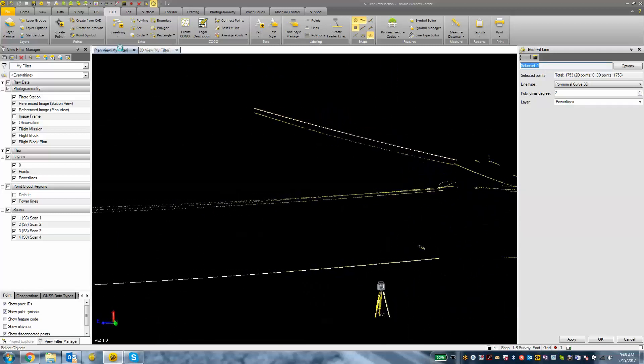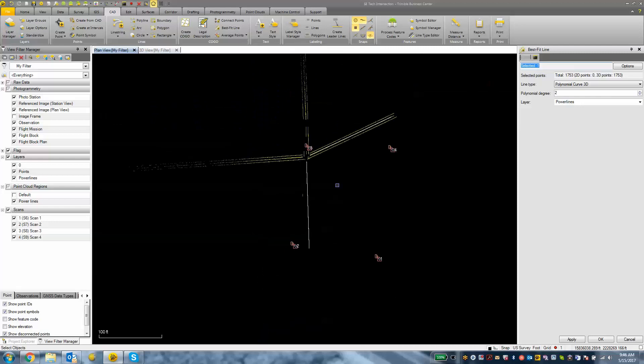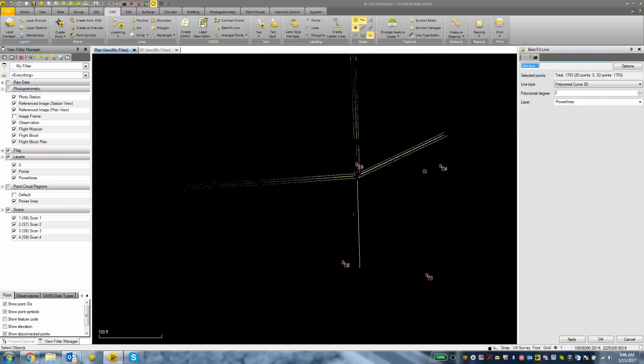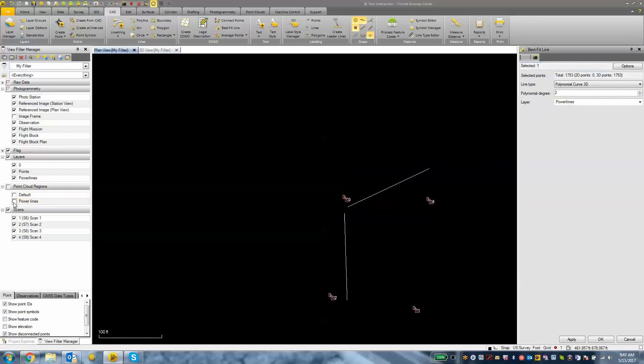So looking at our plan view now, what we have is just a top down view. We can turn off that power lines point cloud region and really see there's our polylines there.